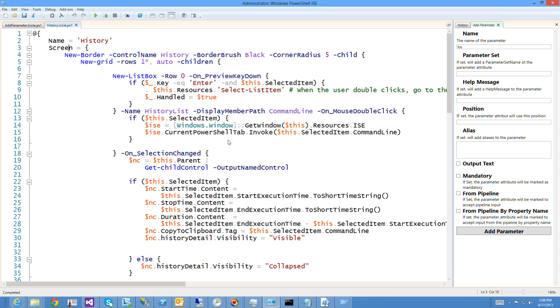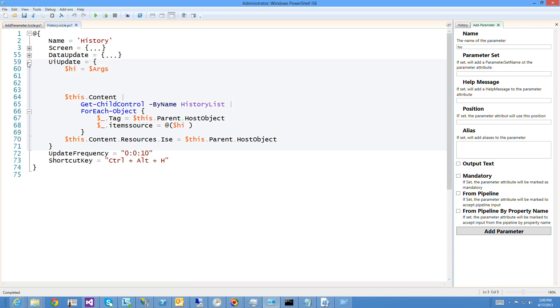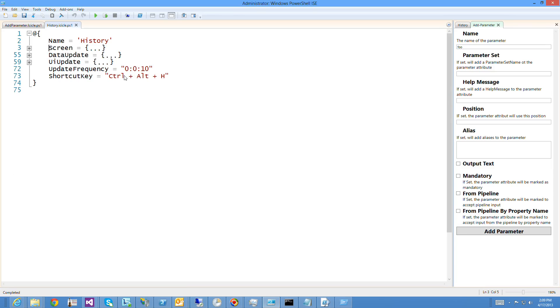Icicles can actually let you write out their functionality in three little parts. Their screen, their data update, and their UI update.